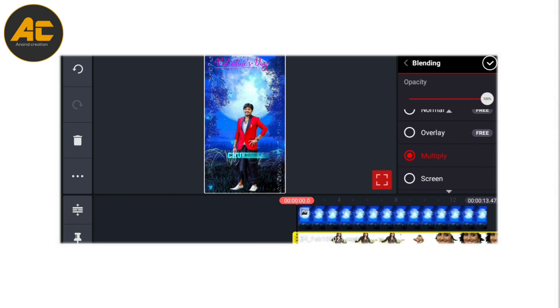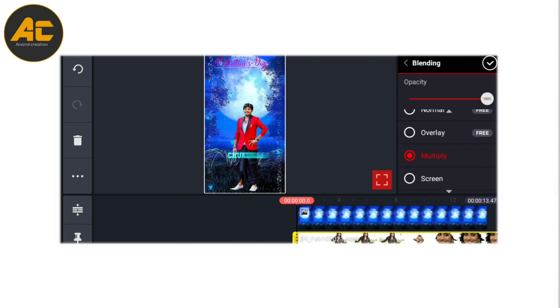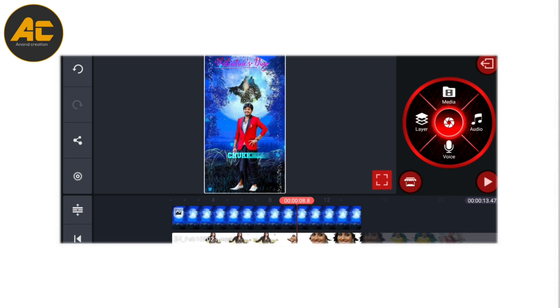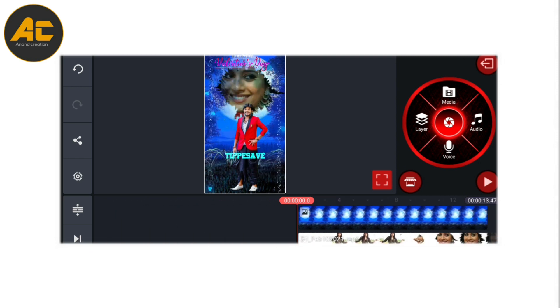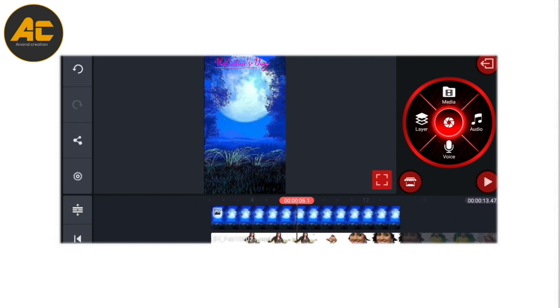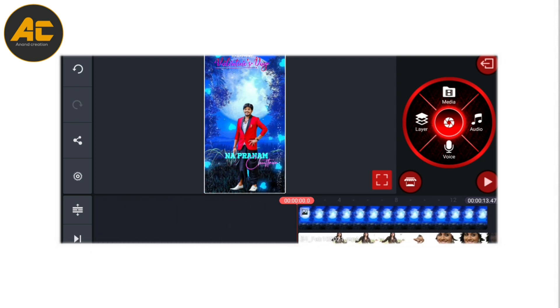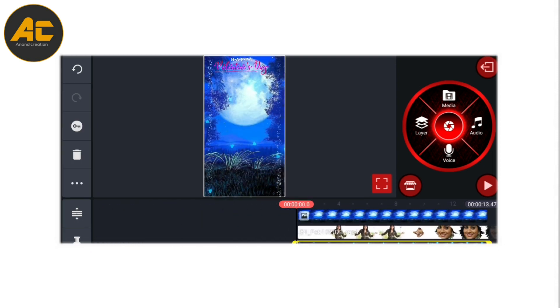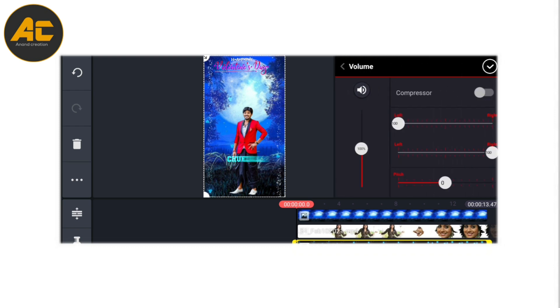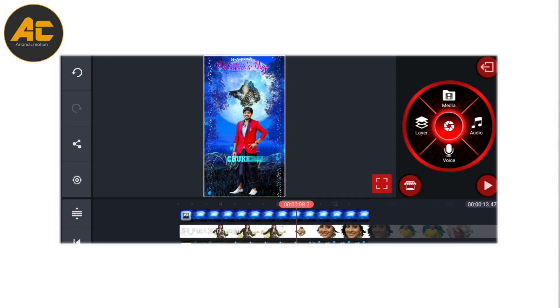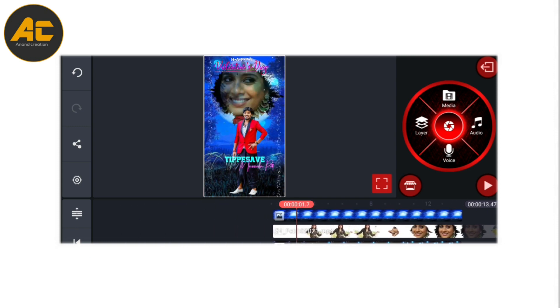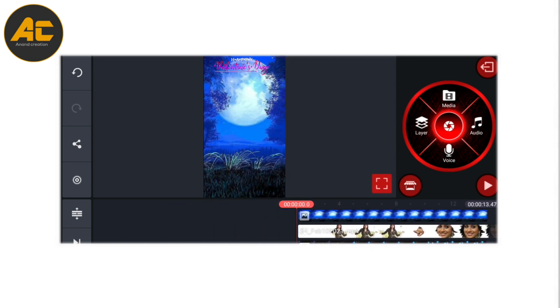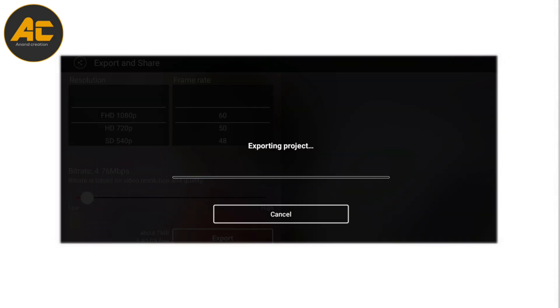I'm using multiply, happy Valentine's Day video created. You're going to get WhatsApp status and it created. You can see black screen for some. Using only, let's just share options, experiment.